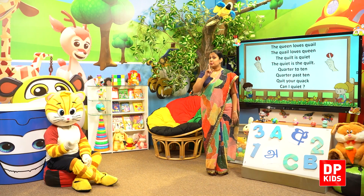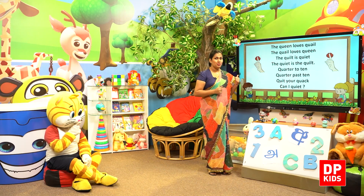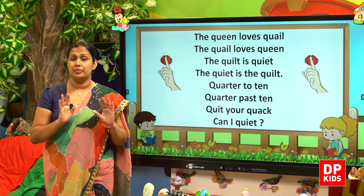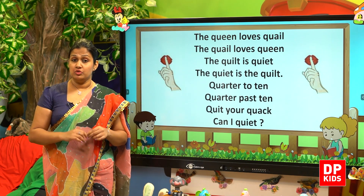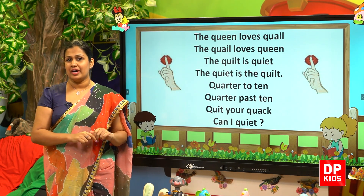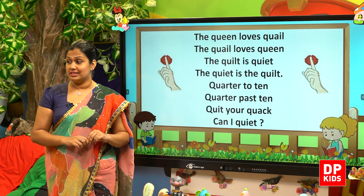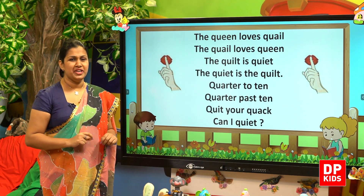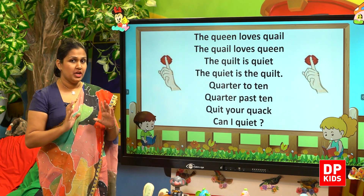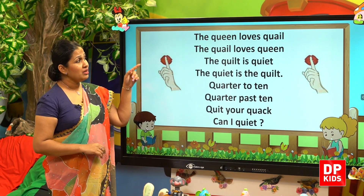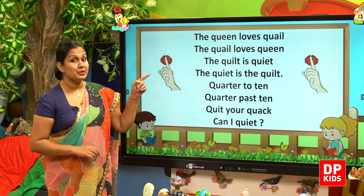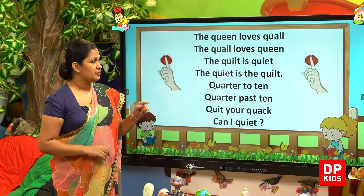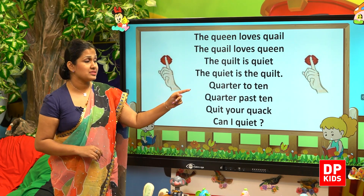Children, be quiet and look at the board. Now I'm going to read a small rhyme, so you have to listen carefully and try to find out the sound of letter Q. Okay. The queen loves quail, the quail loves queen, the quilt is quiet, quarter to ten, quarter past ten.